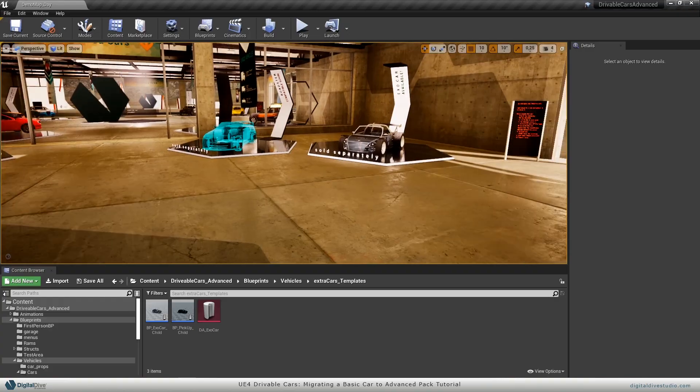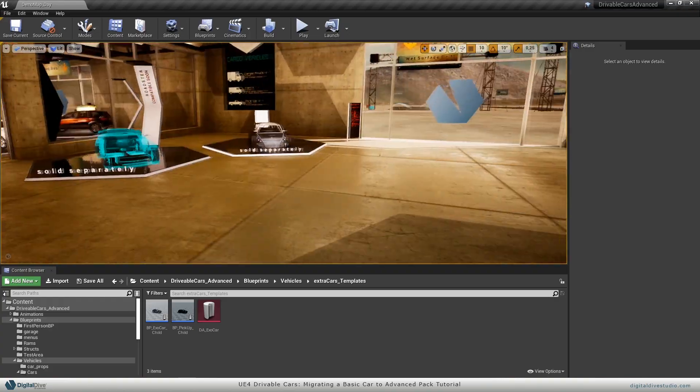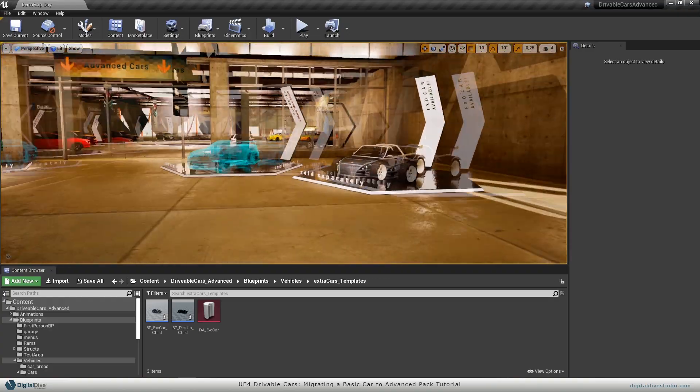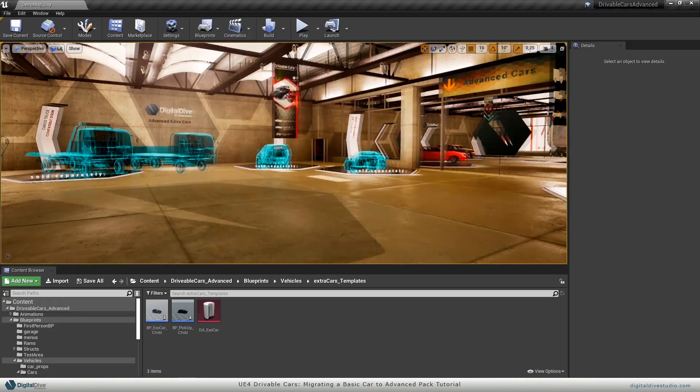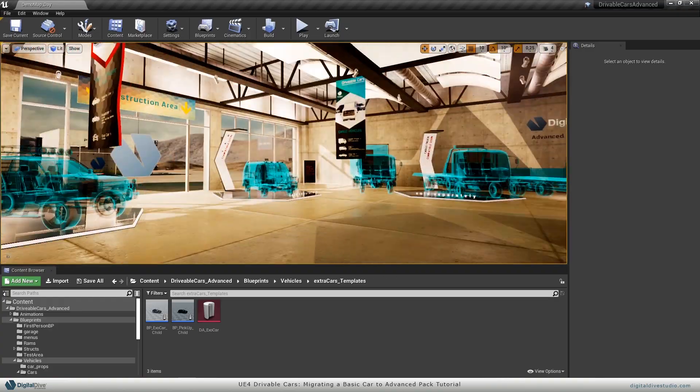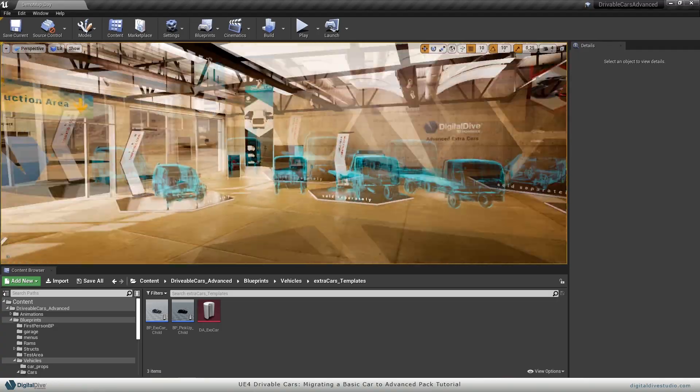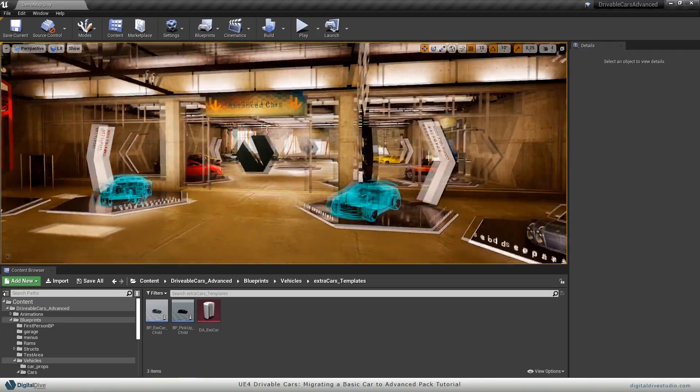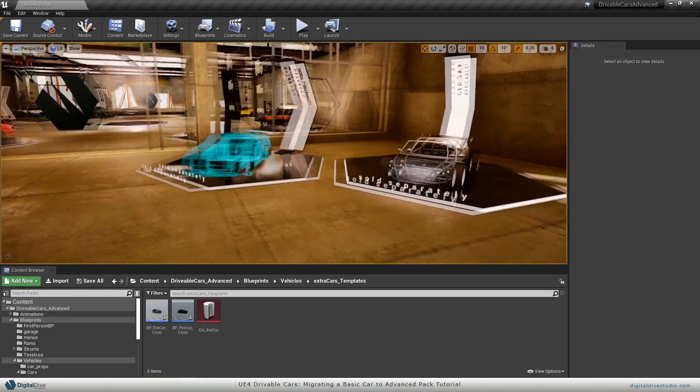Hello everybody, this is Ruben Soriano from Digital Dive and today I'm going to show you how to bring a basic pack from our drivable car series to the advanced package.